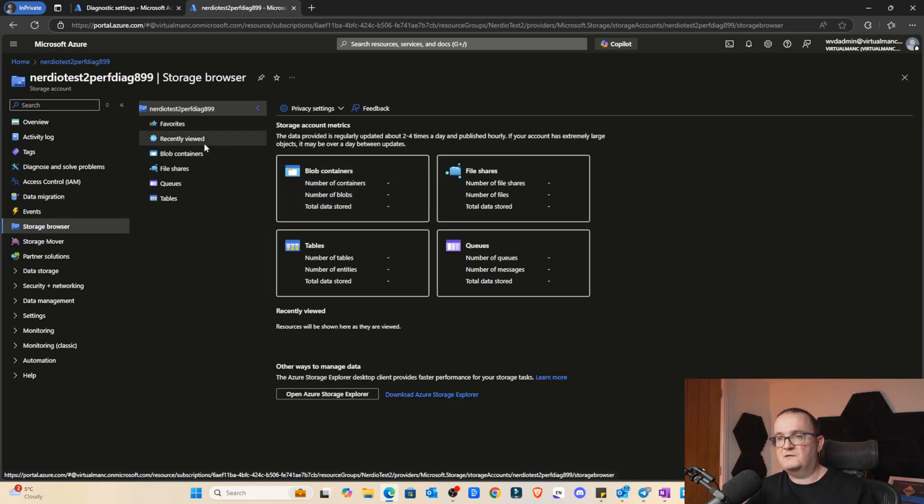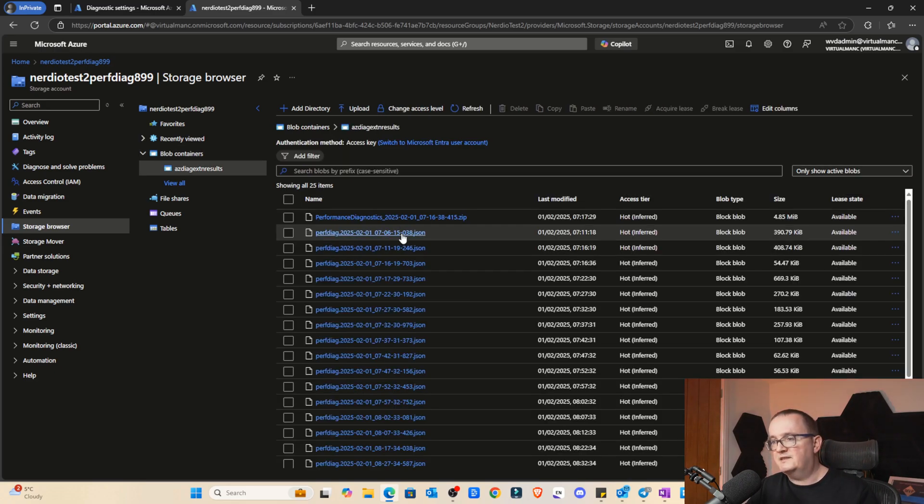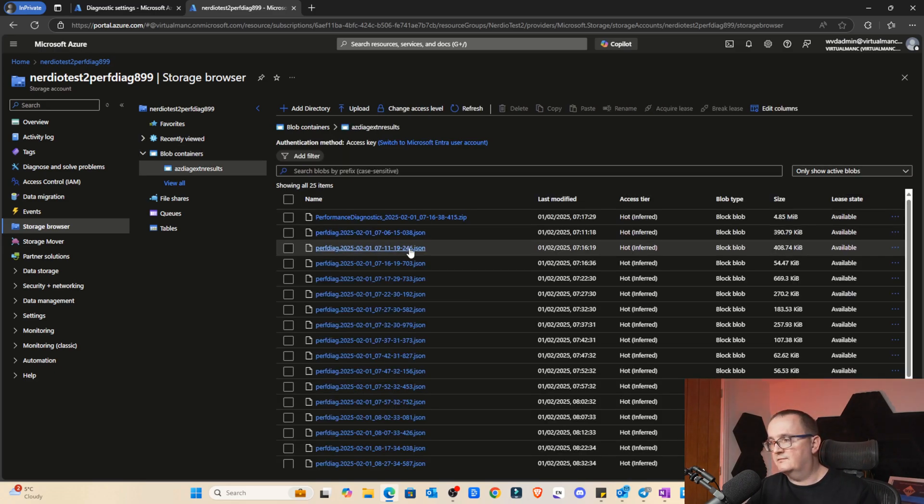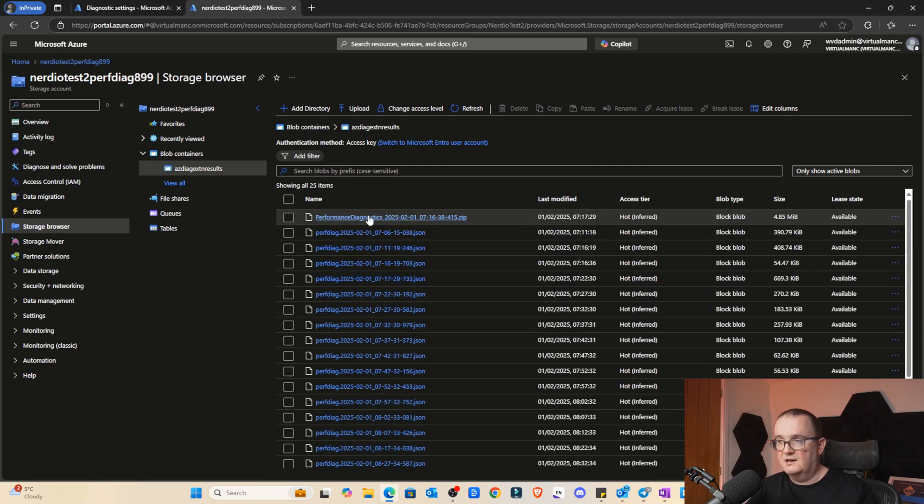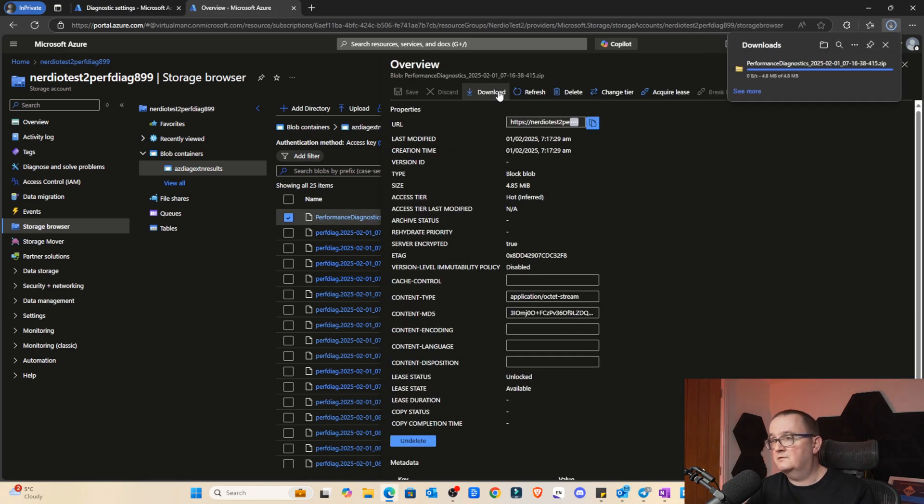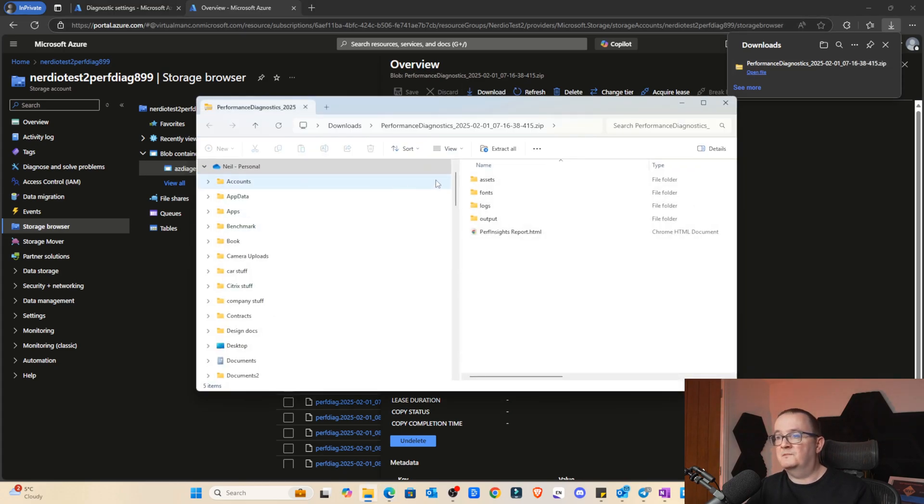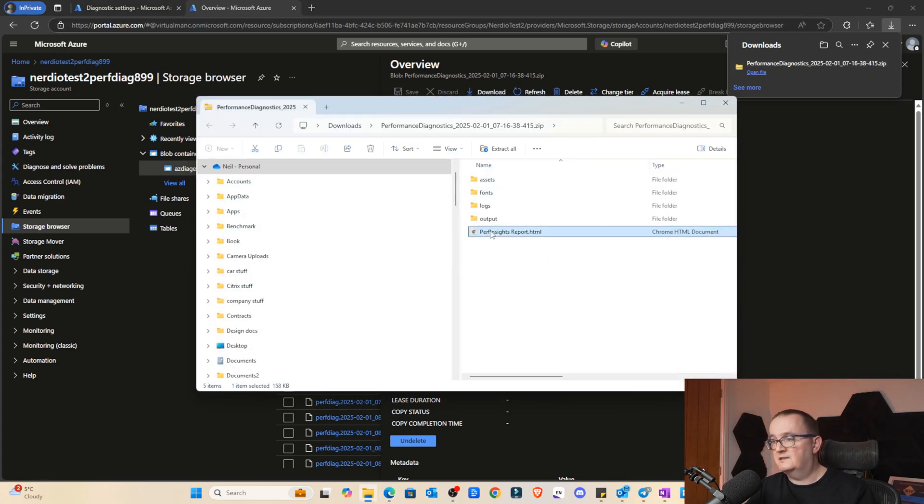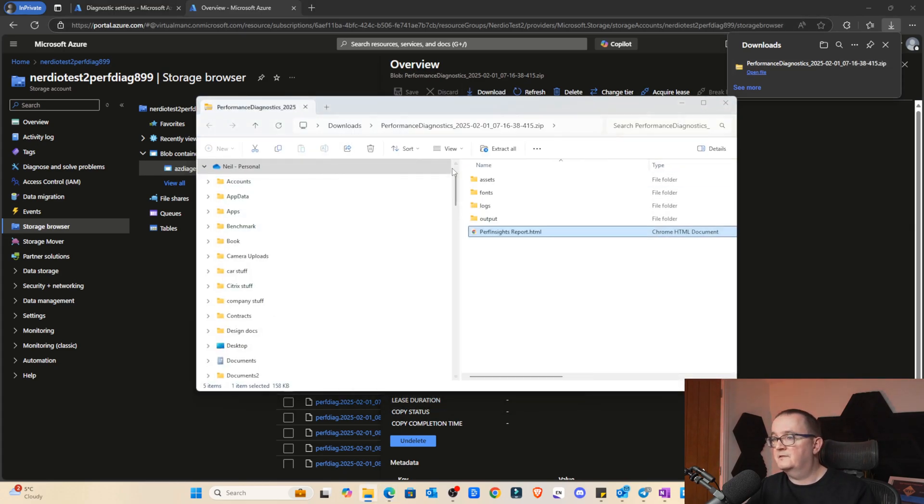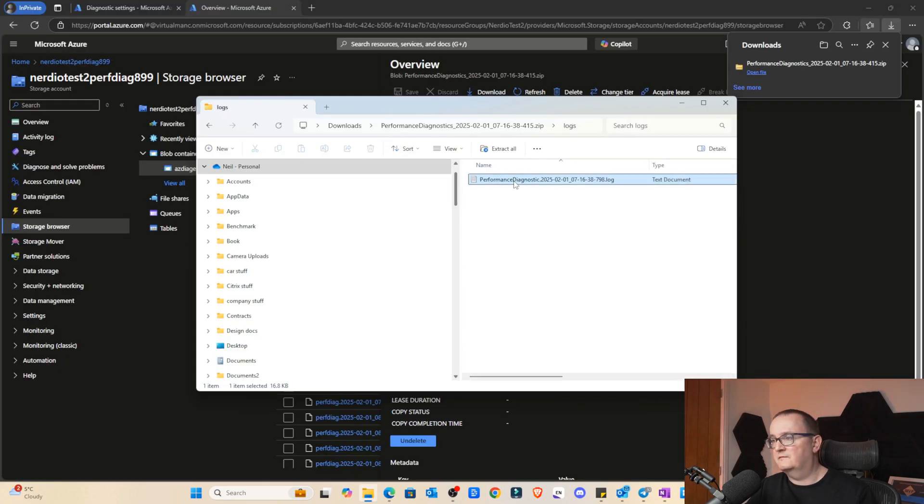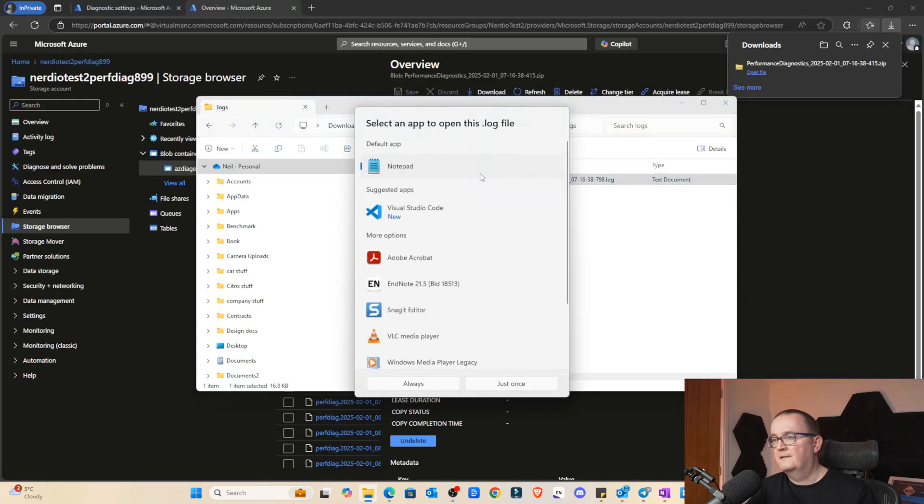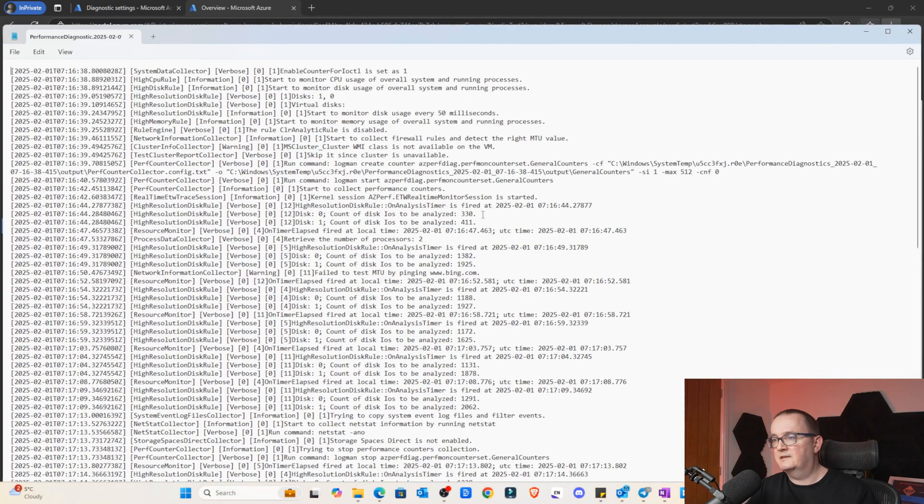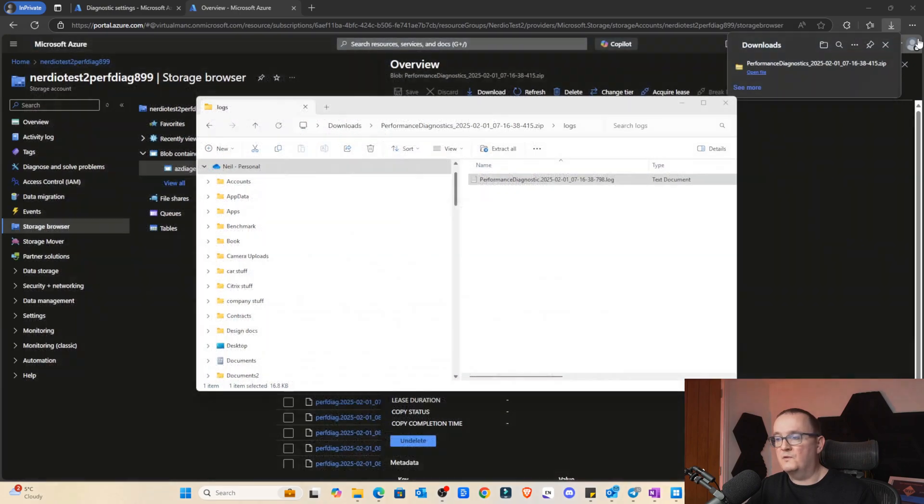I'll go to storage browser, click blob containers, and we can see azdiag results. This is all the stuff which has been collected. Blob storage that it's using, and this is a zip file. It's copying the data from the session host onto the zip file, and you can download that as well. We'll just download that and have a look at that data. So let's just open up that data and see what's in there. This is actually a performance insights report. We can see all the logs and stuff. This is the log file of all the data that's been collected. You can do what you want with that data.